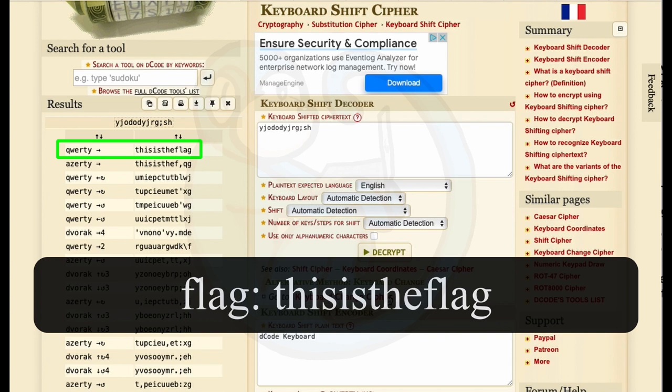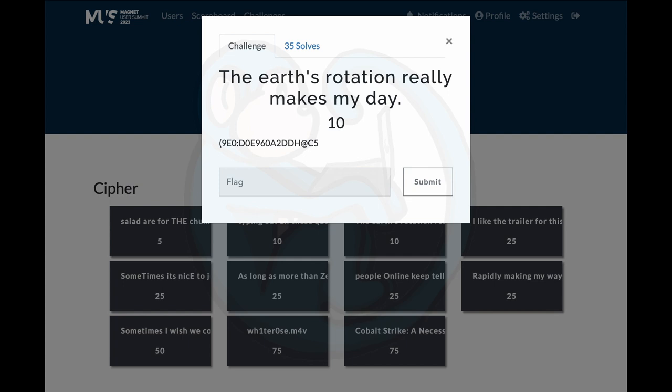The very first item that comes back with something that makes sense is the key and I tried it and it worked. The flag is this is the flag all in lowercase and no spaces.